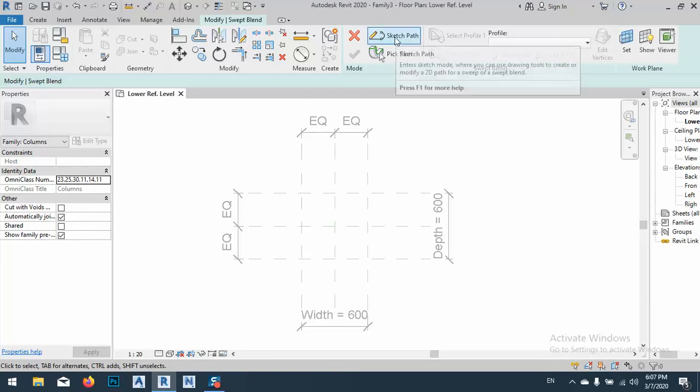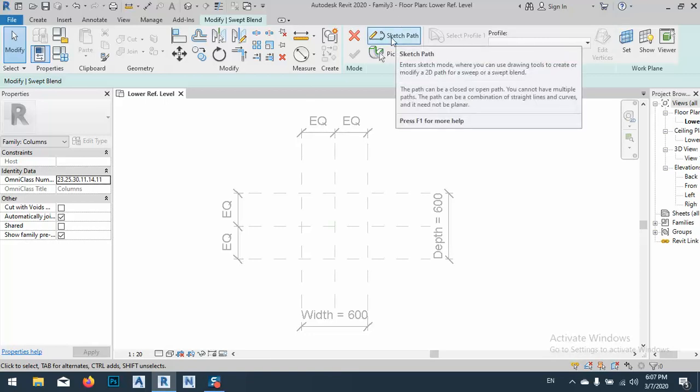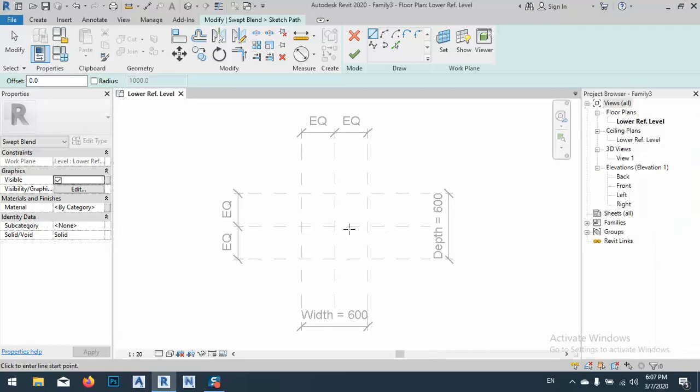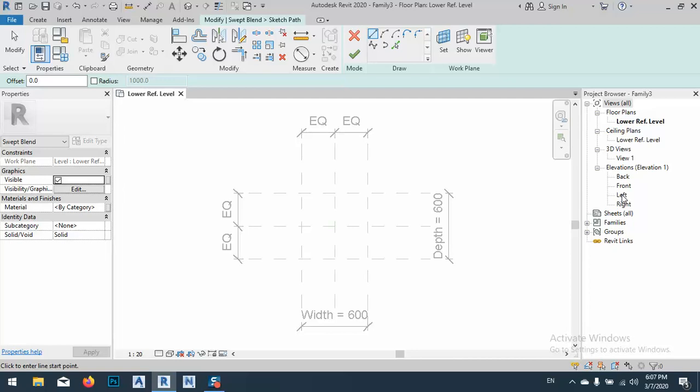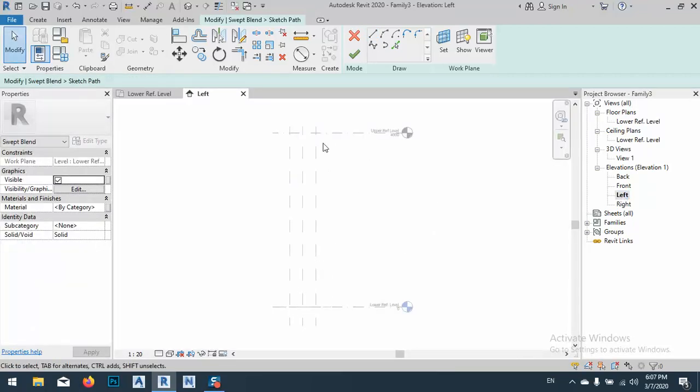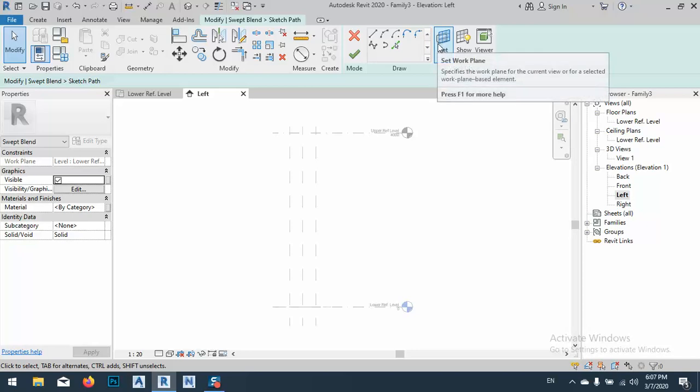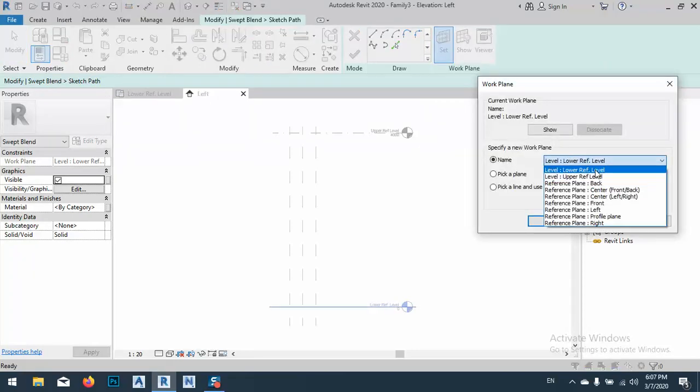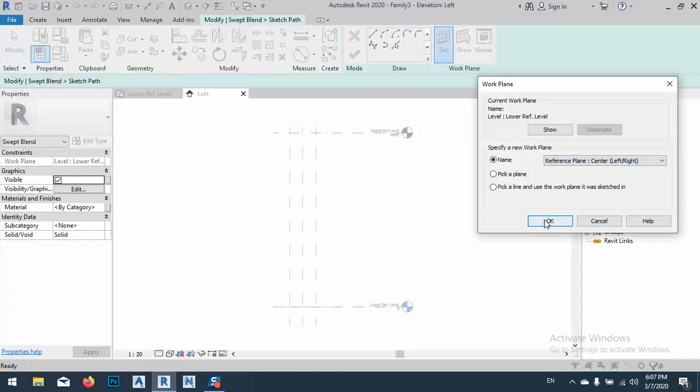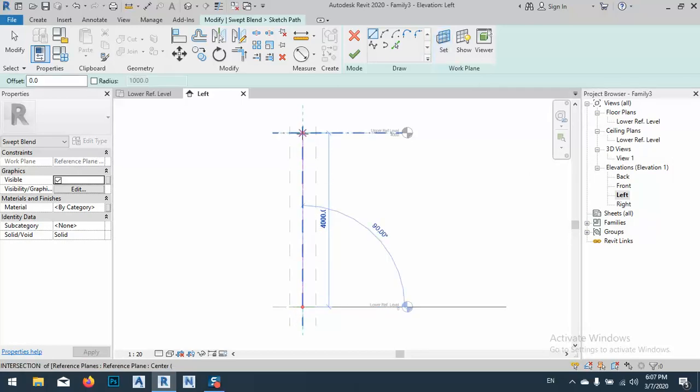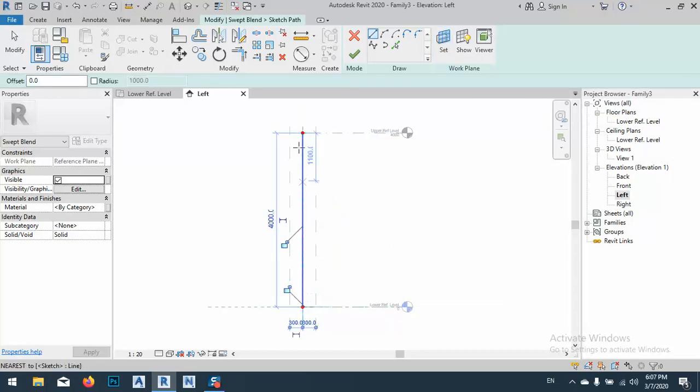Okay, so the first thing is I will sketch path. Okay, after that what I have to do is sketch path, but I cannot sketch like this, so I have to go to left view. After that as you see, I cannot draw anything because I didn't set any work plane, so I will set a work plane. I will say center left right.